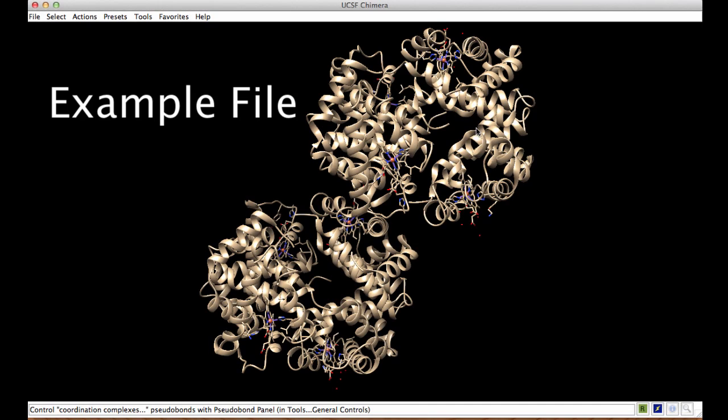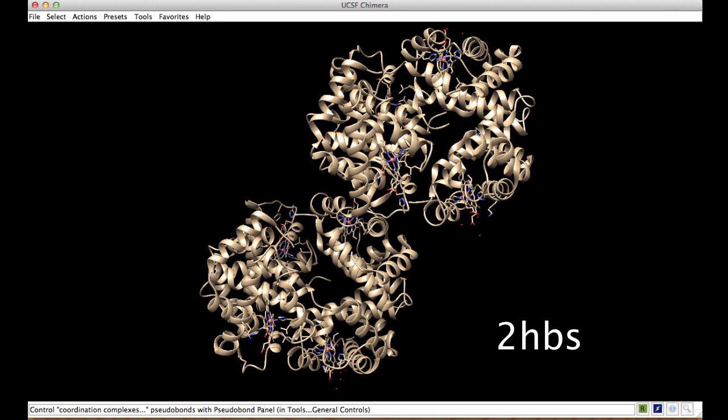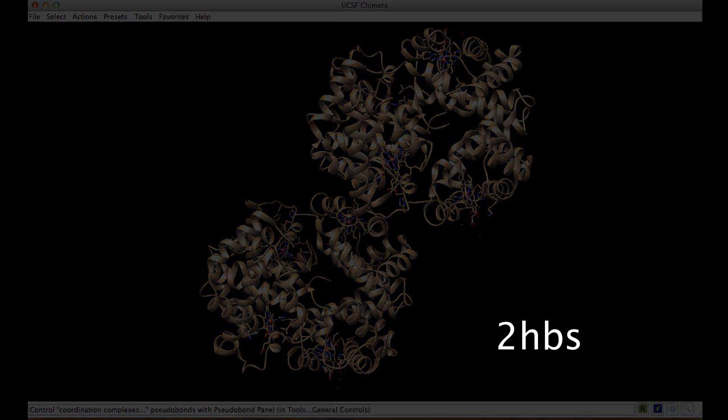The example file used in this tutorial is the PDB entry 2HBS, showing the structure of a mutant hemoglobin causing sickle cell disease.